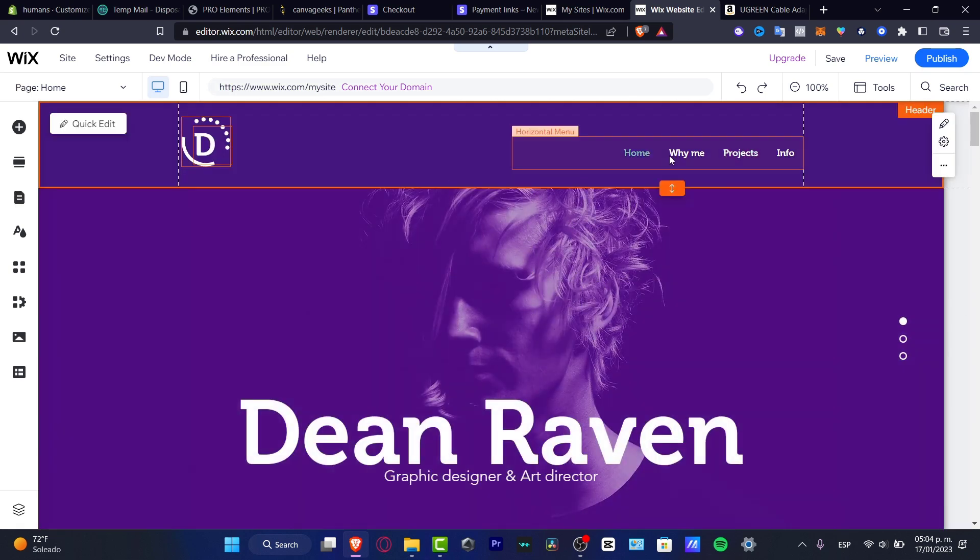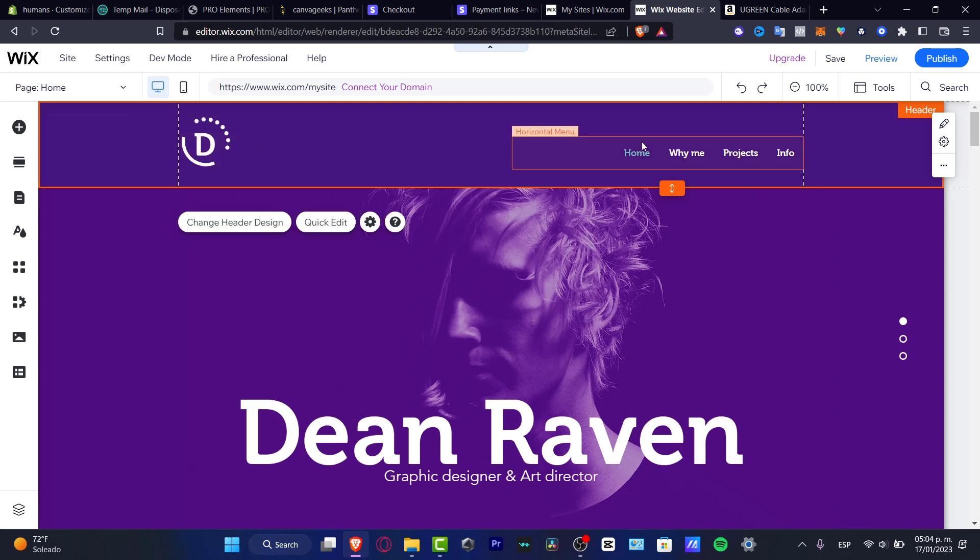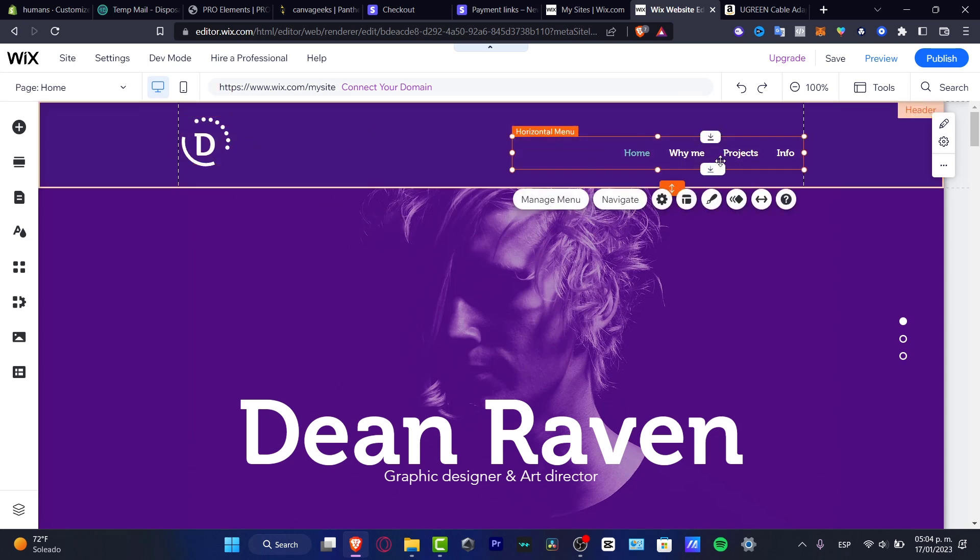Let's go and go into the home section. Out here, as you can see, I do have the header tool. So if I select here comes this horizontal menu, I have the manage menu, I have the navigate, the settings, the layout, and the design.